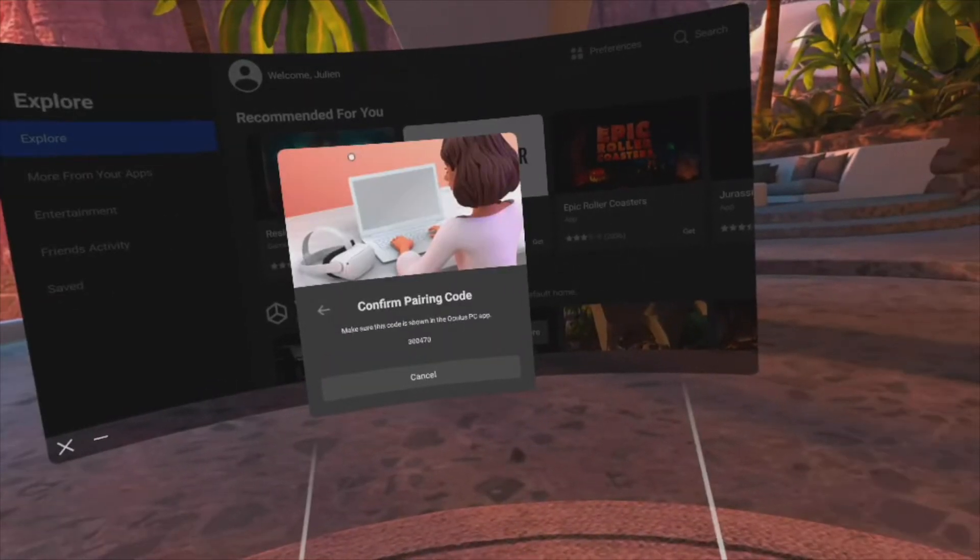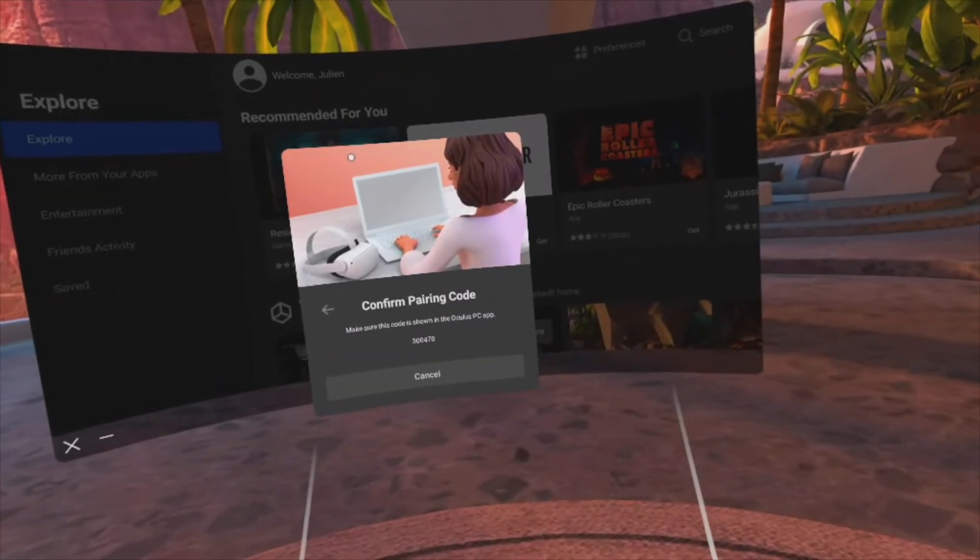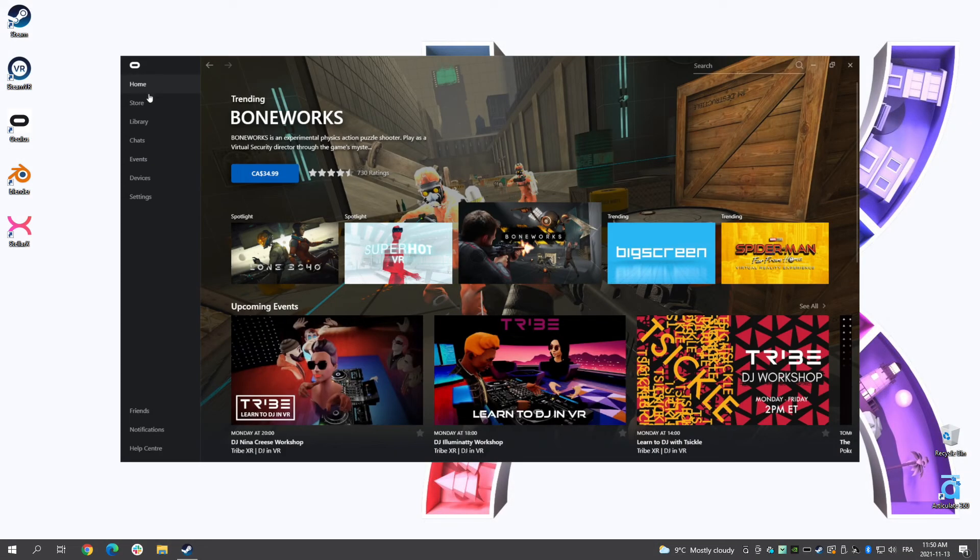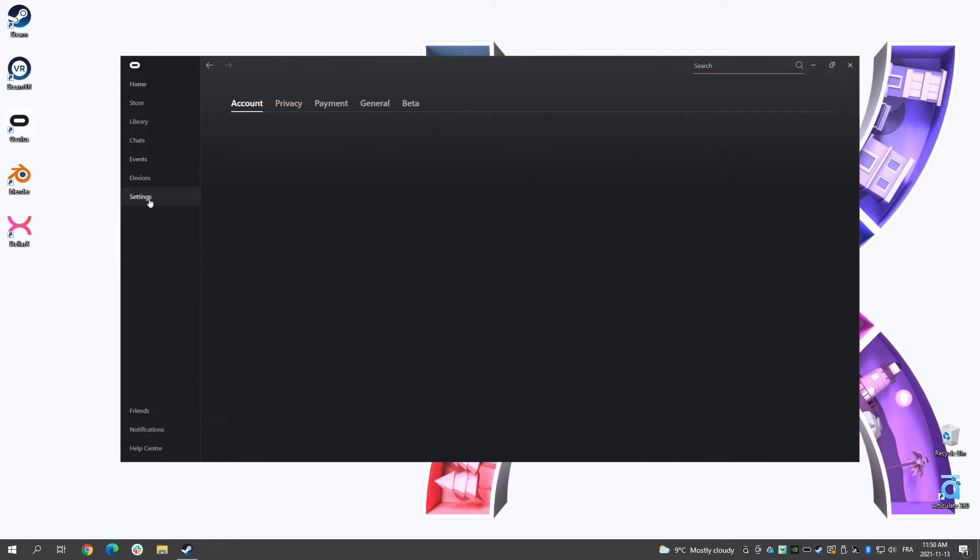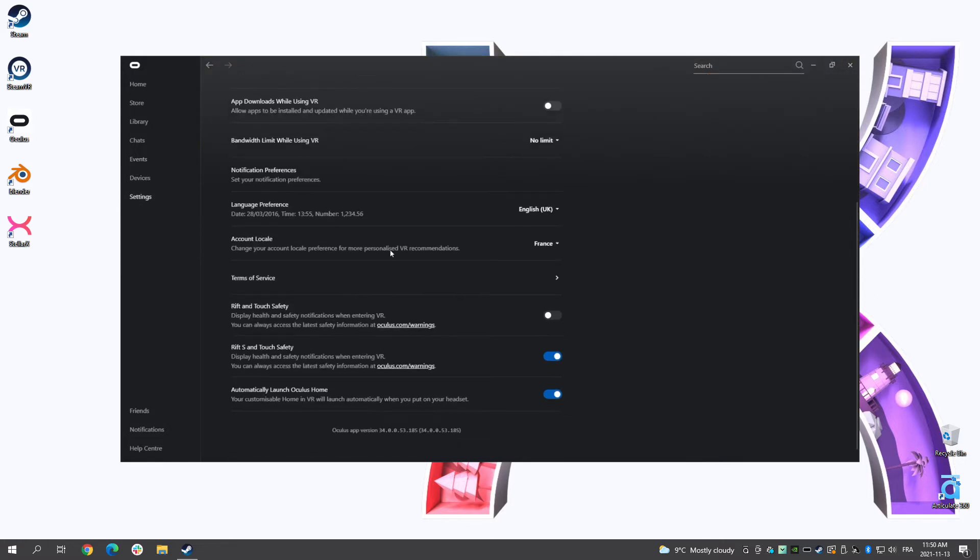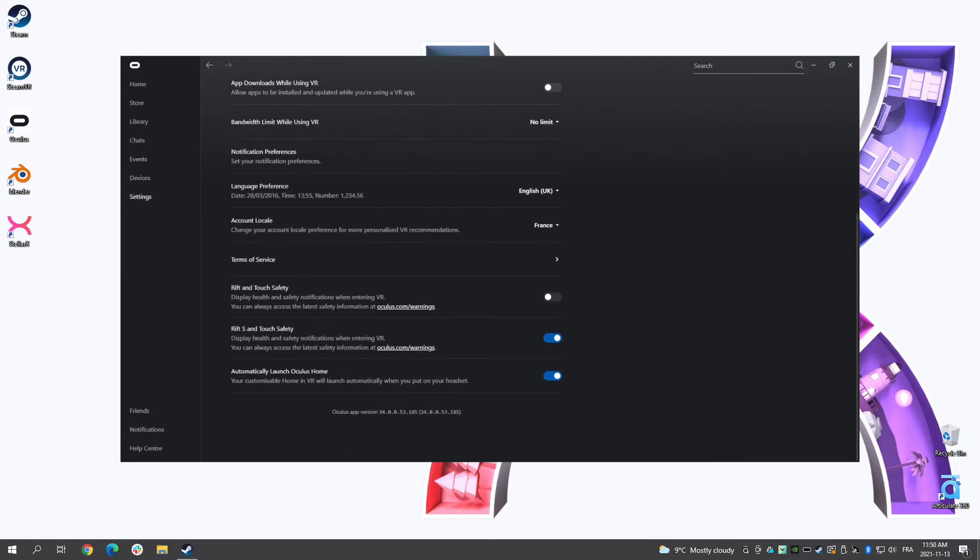The pairing code will appear in your headset. Make sure it is the same code that appears on your computer. If you don't see a pin code, you may check if your headset software or your desktop application software are running version 34 or later.